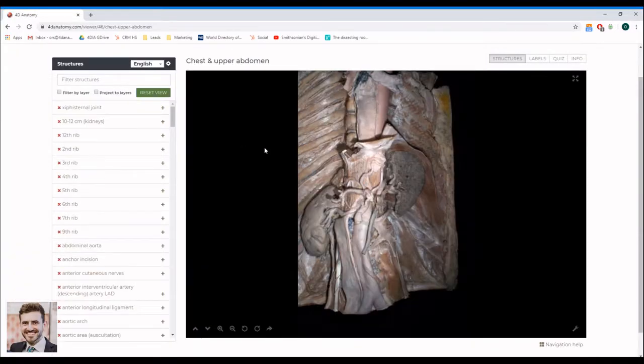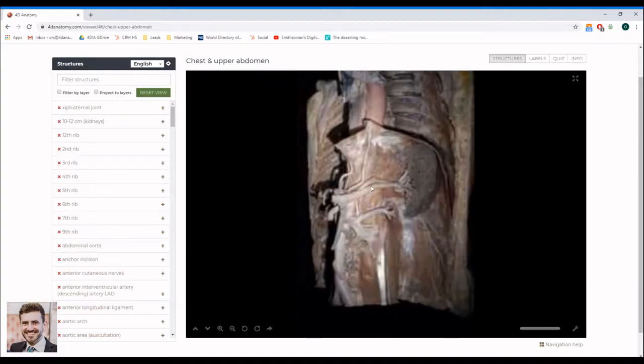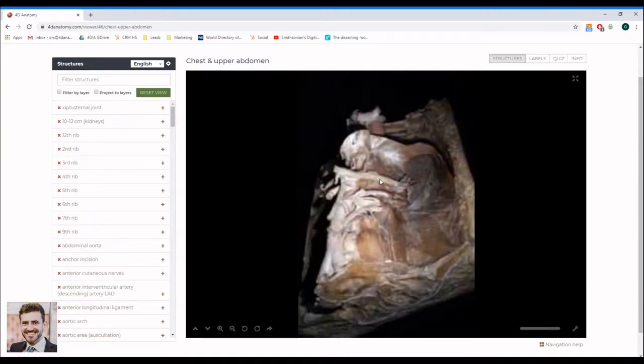The modules work similarly to Google Earth. You can tilt, rotate and zoom in on the specimen.